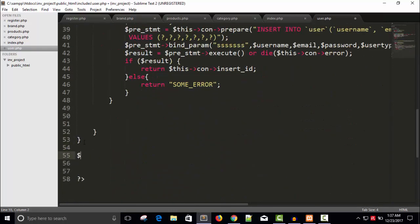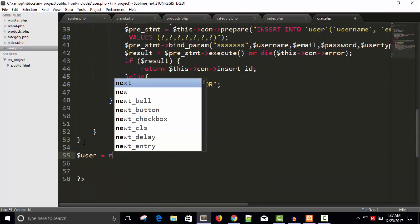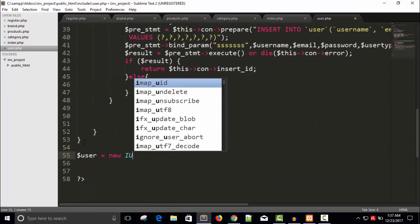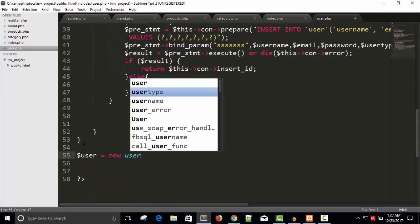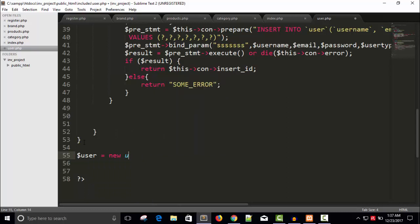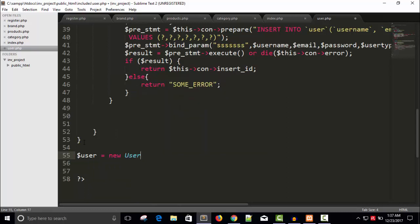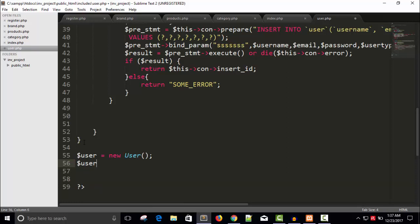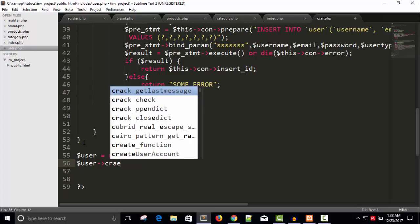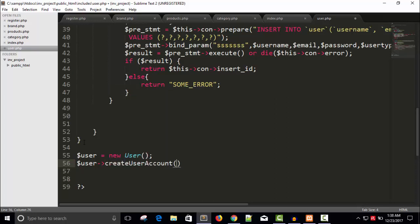So this is correct and let's execute this code. For that I'm going to create an object: user equals to new user. So user object is created and constructor is also executed, means database variable connection is specified. Now call the user and call the function create user account.